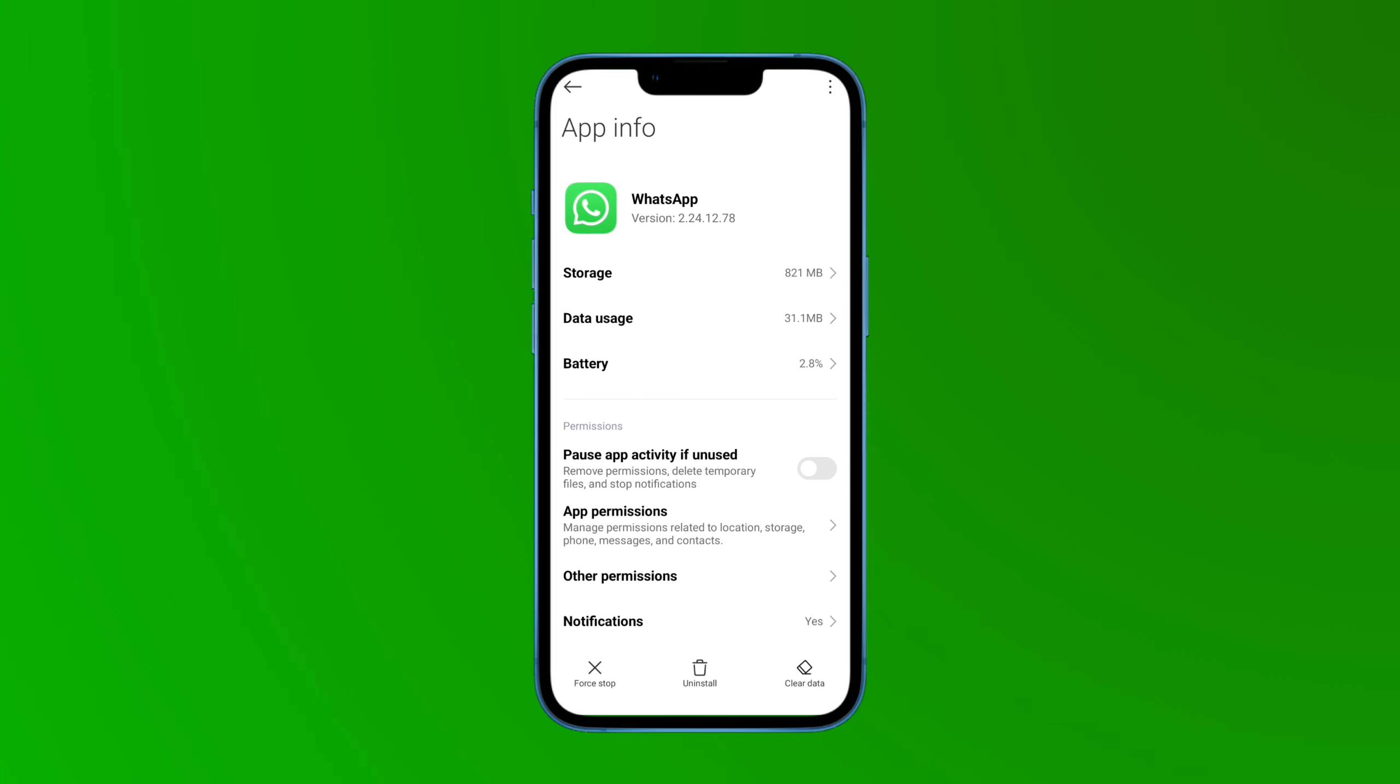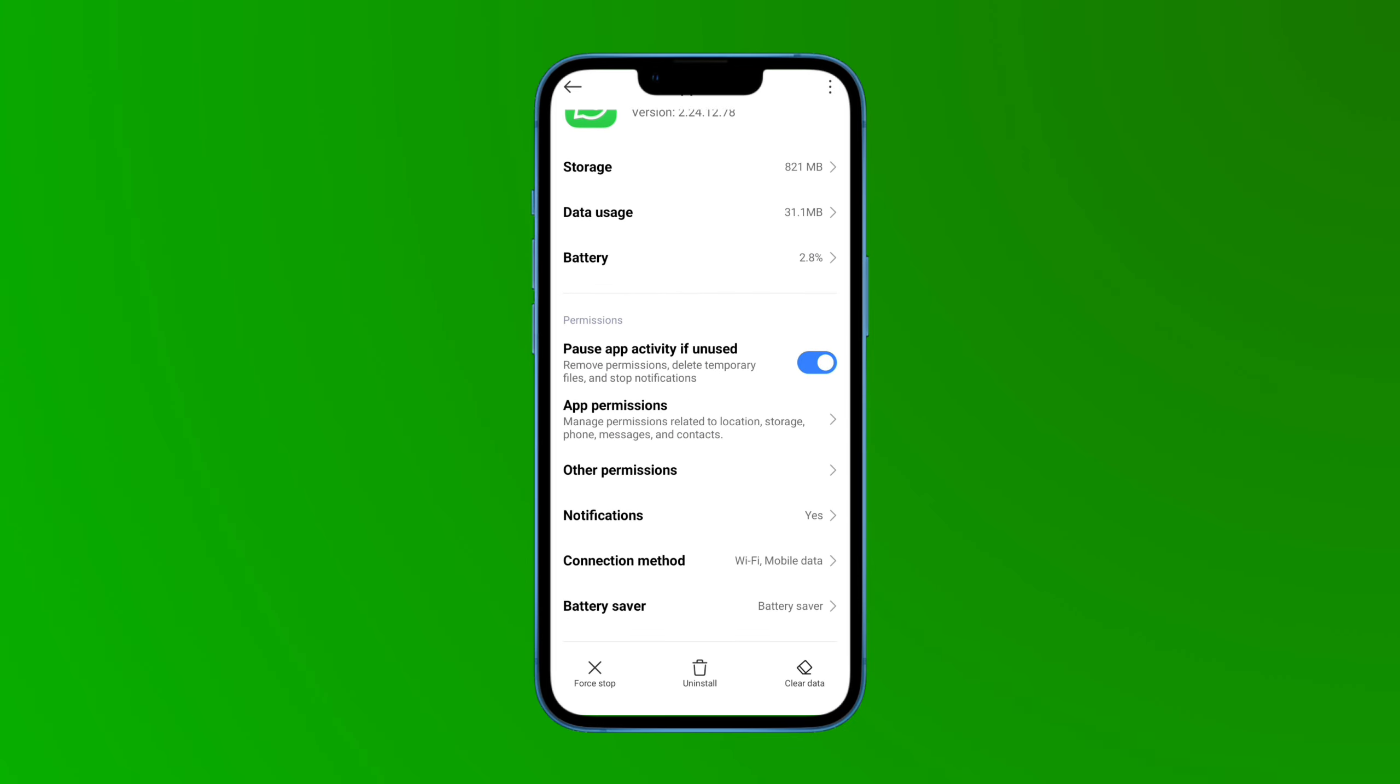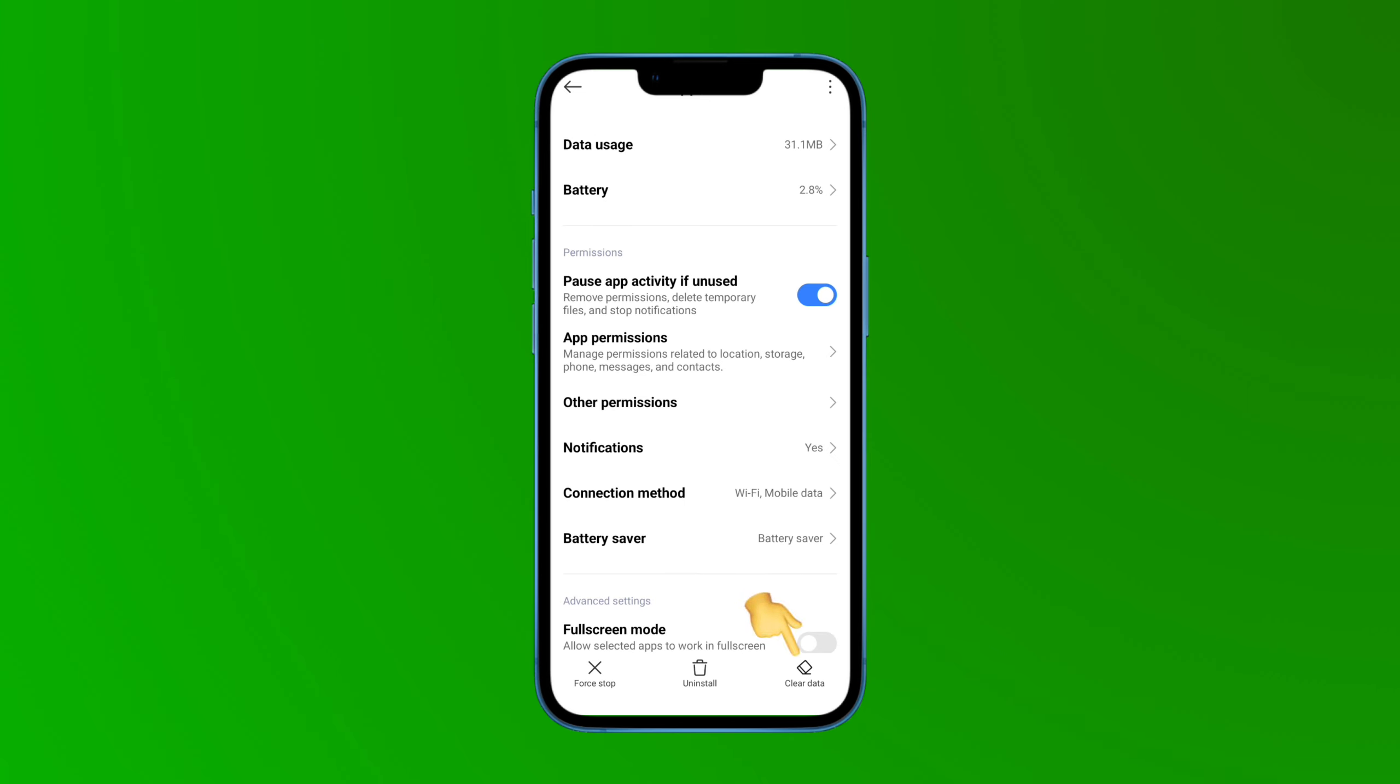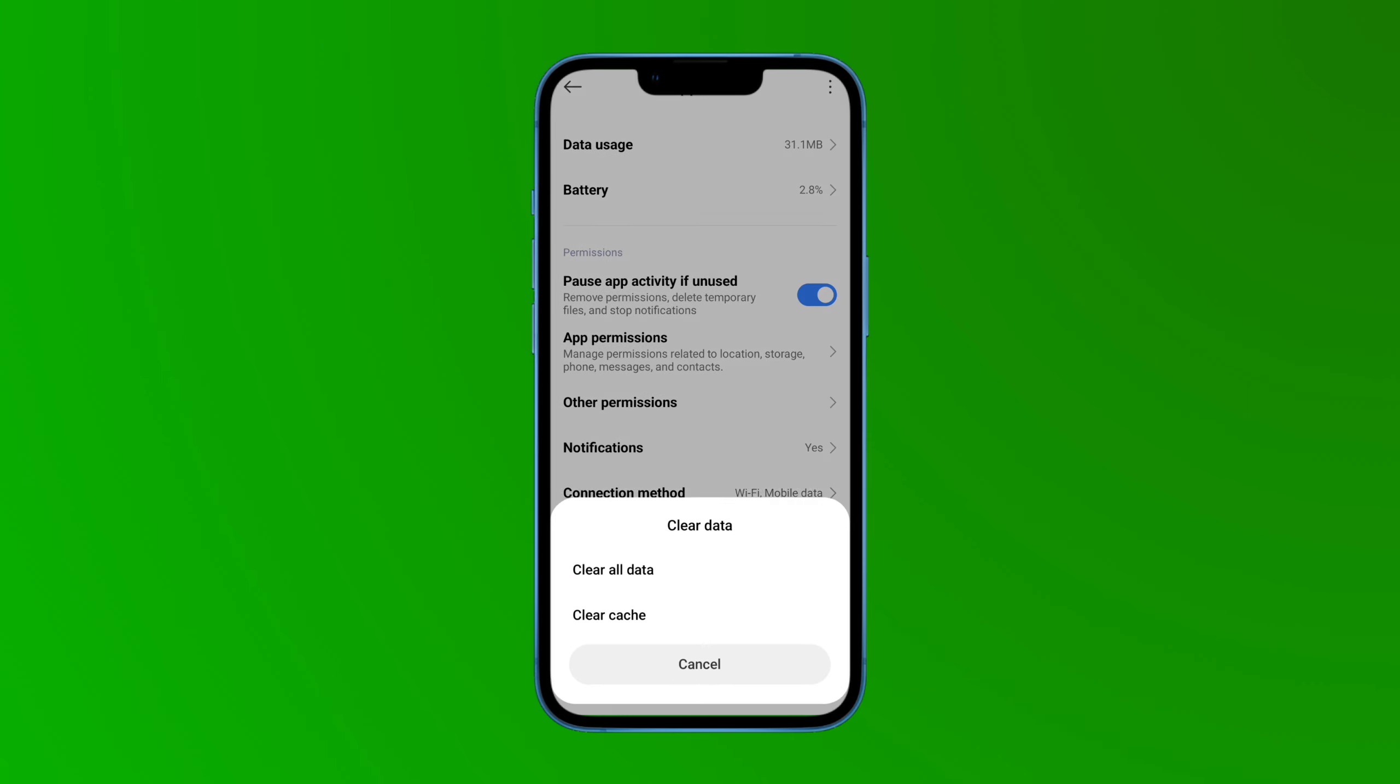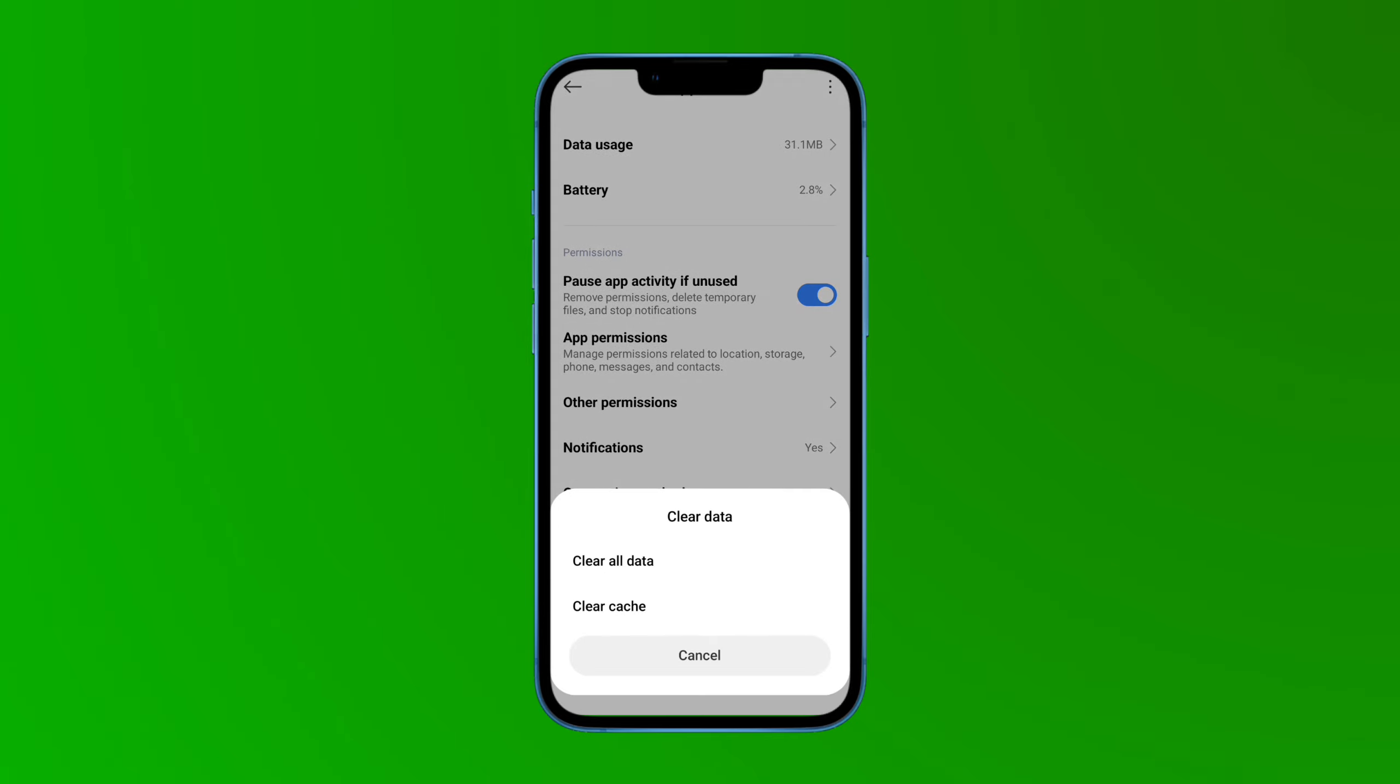Here you will see an option on the bottom right side called clear data. Tap on it, and then tap on clear data and confirm. After that, tap on clear cache. After doing this, you will be logged out of your WhatsApp account.